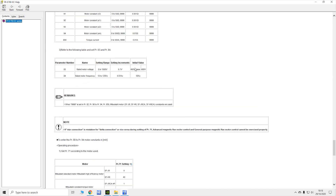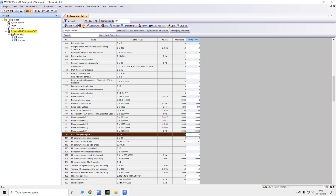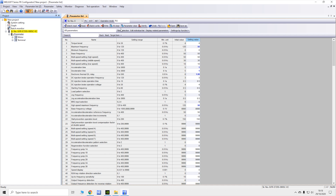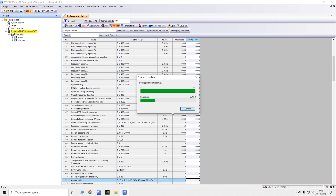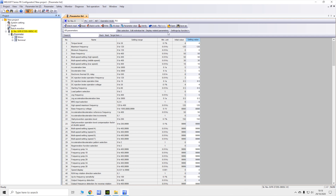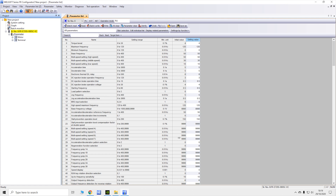I definitely encourage you to use FR Configurator — it is so much easier to set up your drive. If you press Read it reads one selected parameter; Batch Read reads all of them. The same applies for Write. You can also do a Parameter Clear or All Clear. We're going to wipe the drive completely. This shows you how to extract the parameters from the drive. After Batch Read, we'll wipe the whole thing. There we go — all setting values have returned to default. This is what you see on a brand new drive.